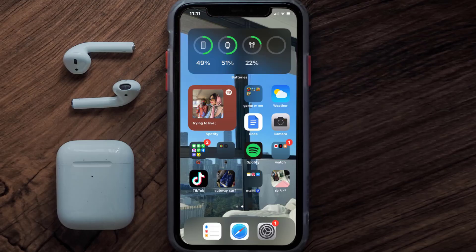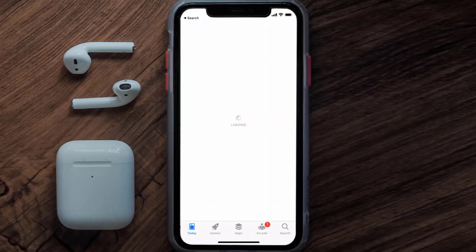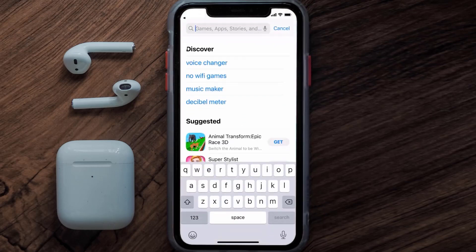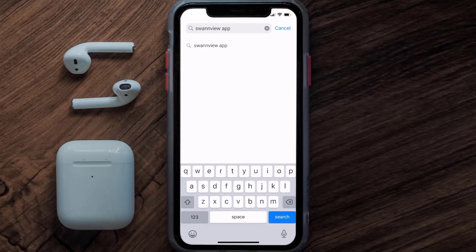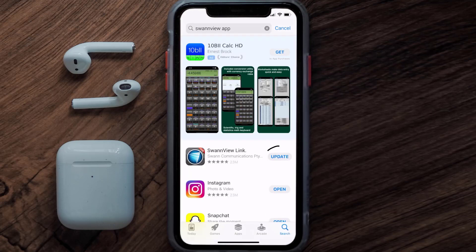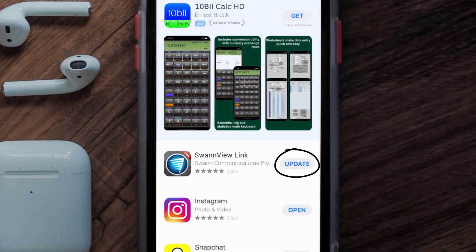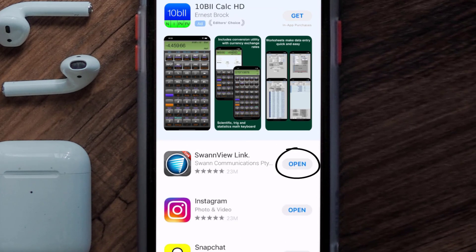You need to make sure you're running the latest version of the app. Open up the App Store on your device and then tap on the search icon in the bottom right corner. Search for the SwanView app, and if you see an update button right next to the app name, simply tap on it to make sure you're running the latest version.